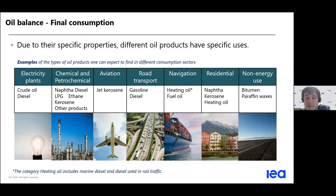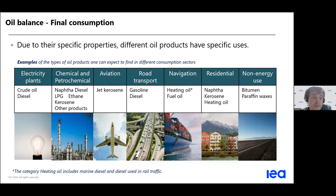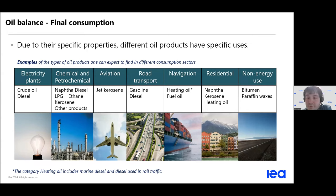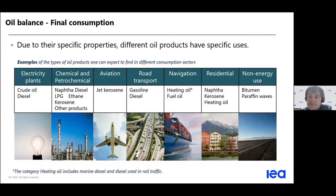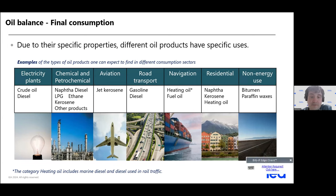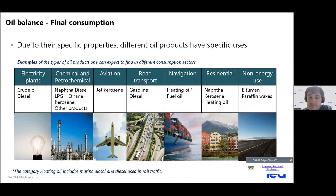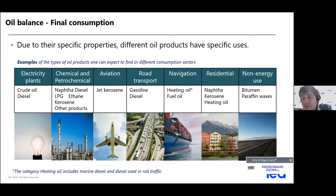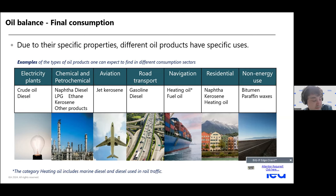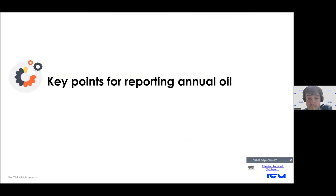刚刚我们讲的是供应方面的情况。可以看一些具体的例子，在需求方出现了什么样的情况。我们知道有很多不同的用途都是需要去使用石油的发电。比如说原油是可以直接燃烧发电的，国内的航运、水运、公路、道路的运输，还有其他一些非能源使用，比如说石油沥青、润滑剂、石蜡等。